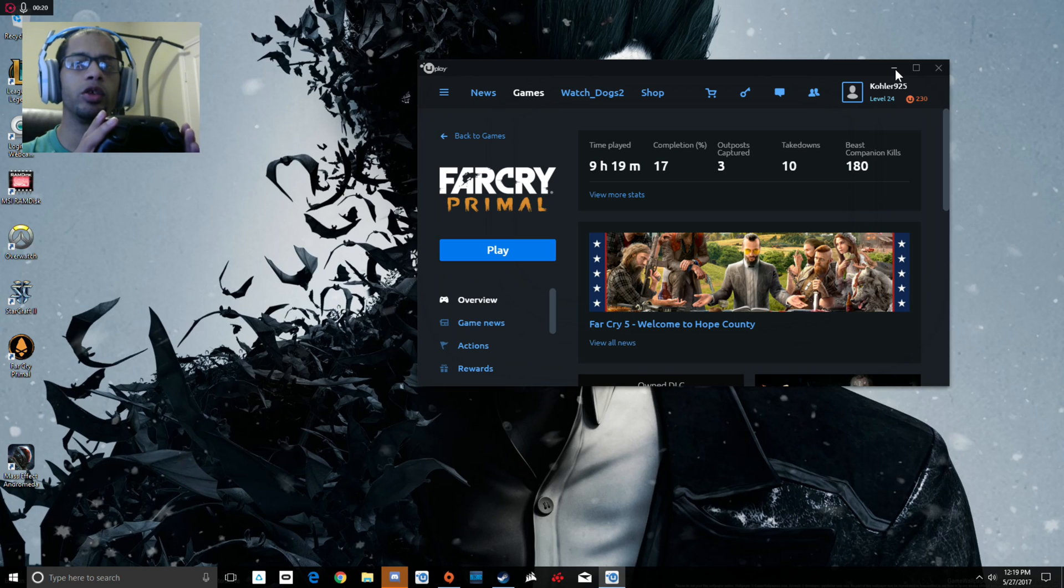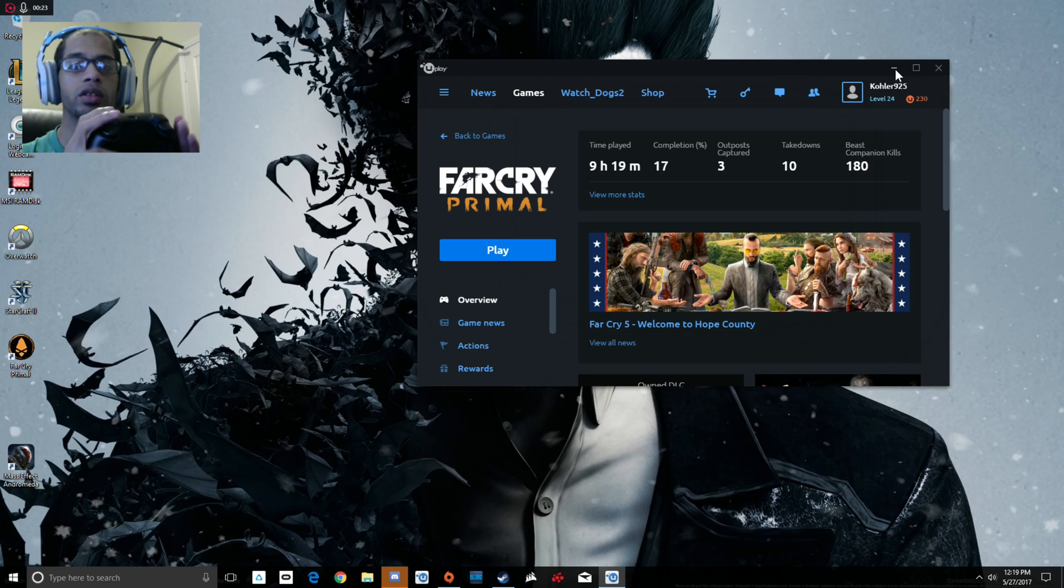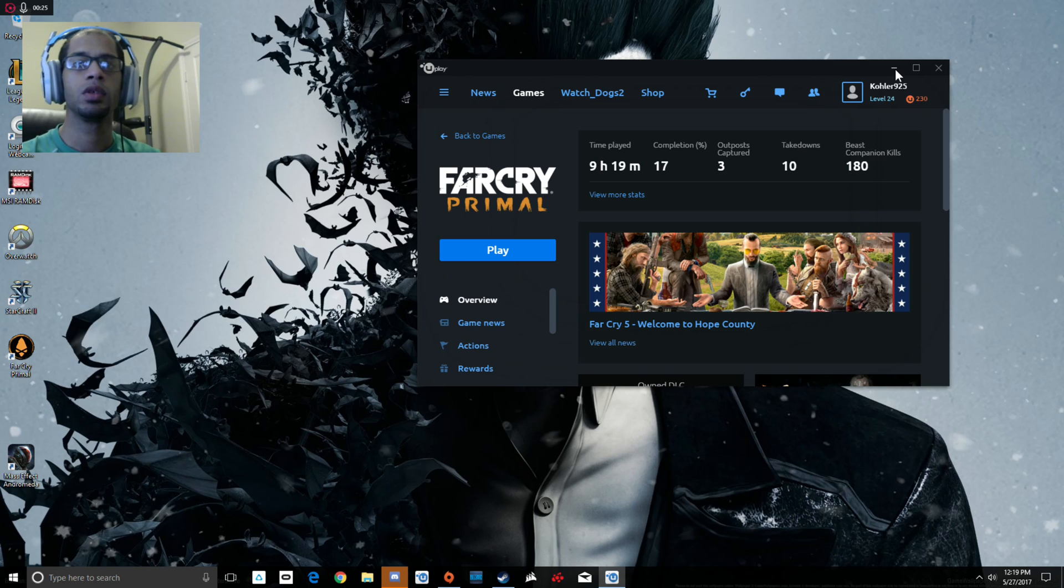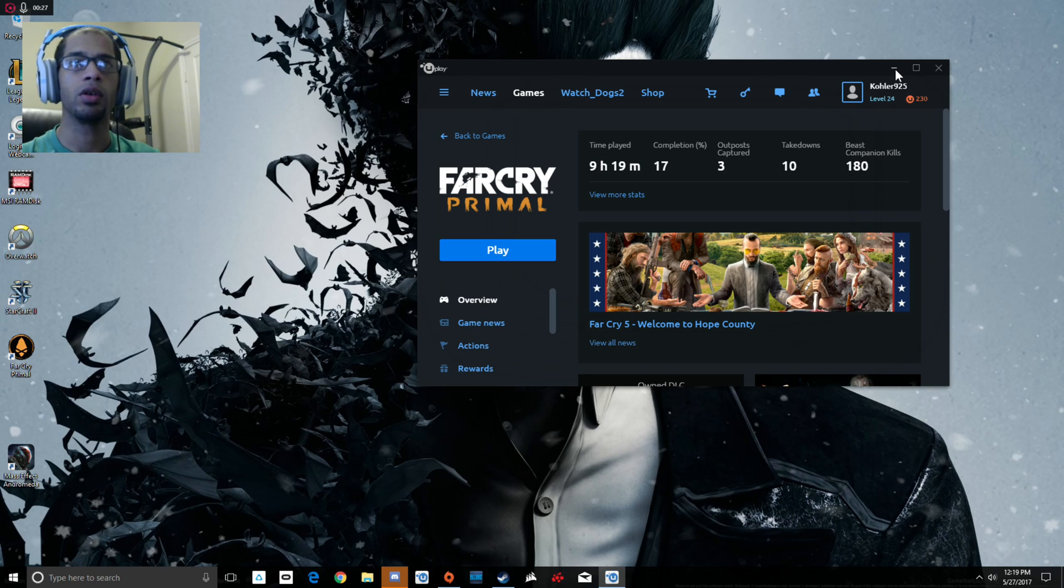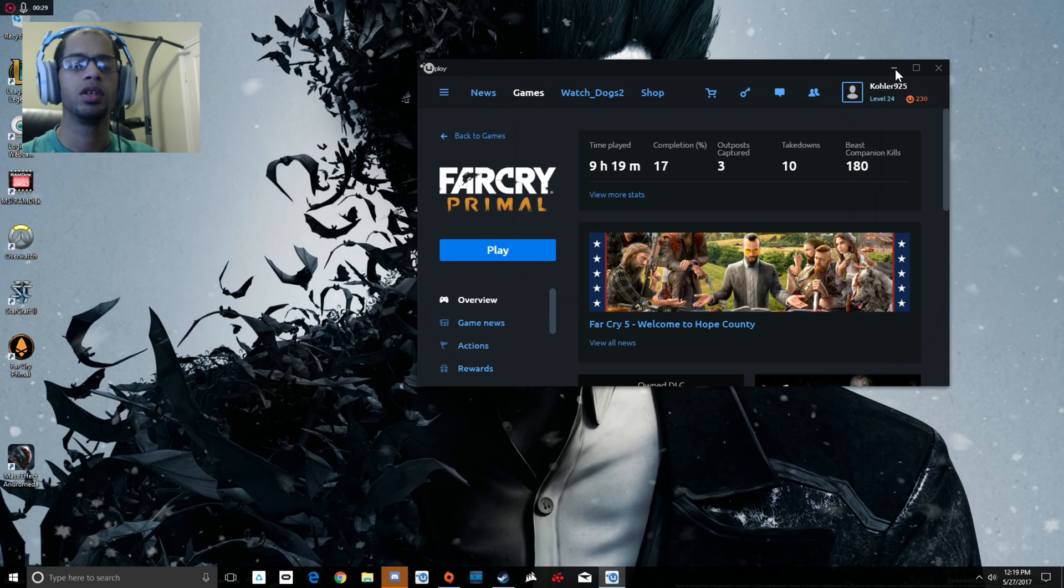If you have kids and stuff come over and you don't want them in your office or where your PC is, you can actually use your Steam Link and play your games through there.